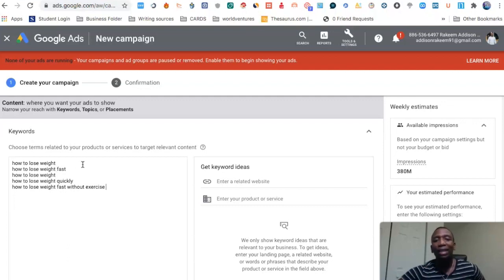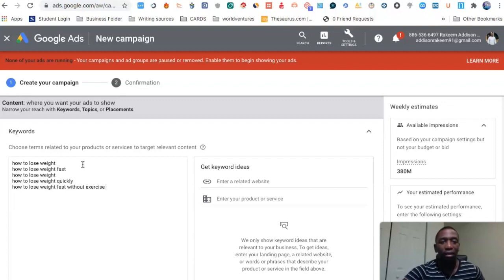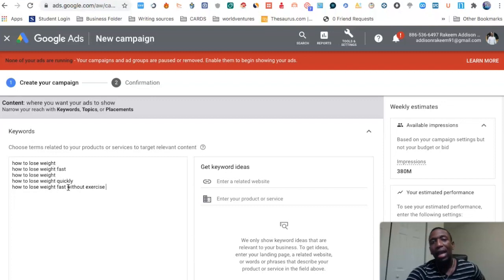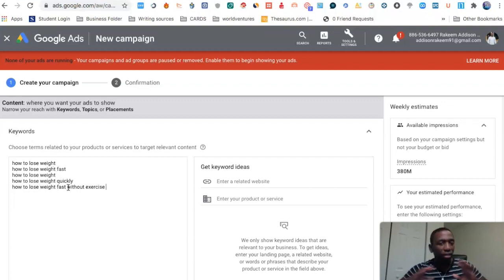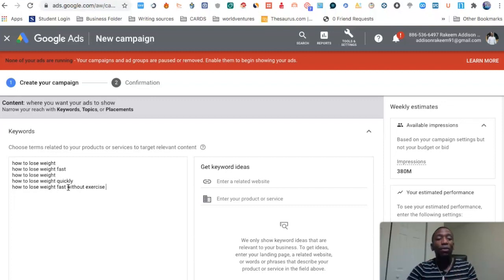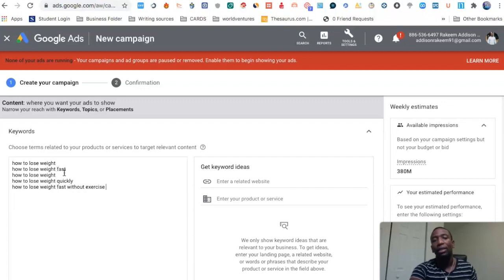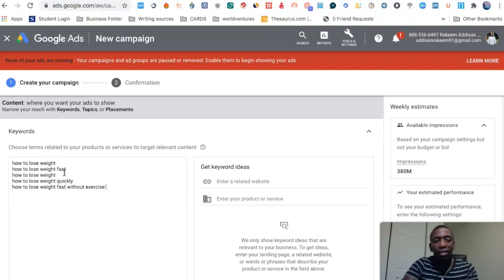When you put the keywords in here with nothing around them — no brackets, no quotation marks — that means they're broad match. That's where you're going to get the most amount of searches. You're going to get the broadest possible reach with that format.